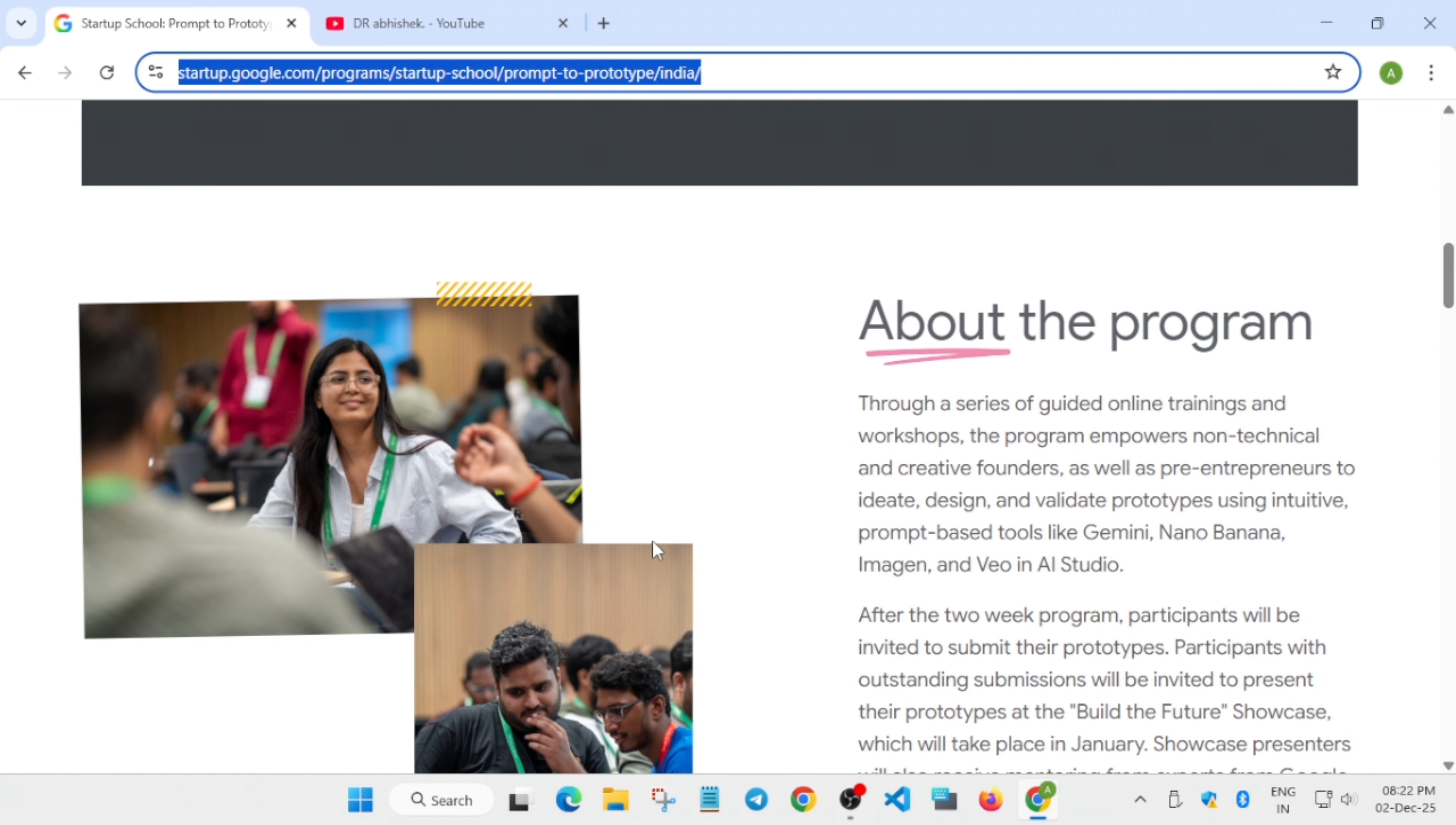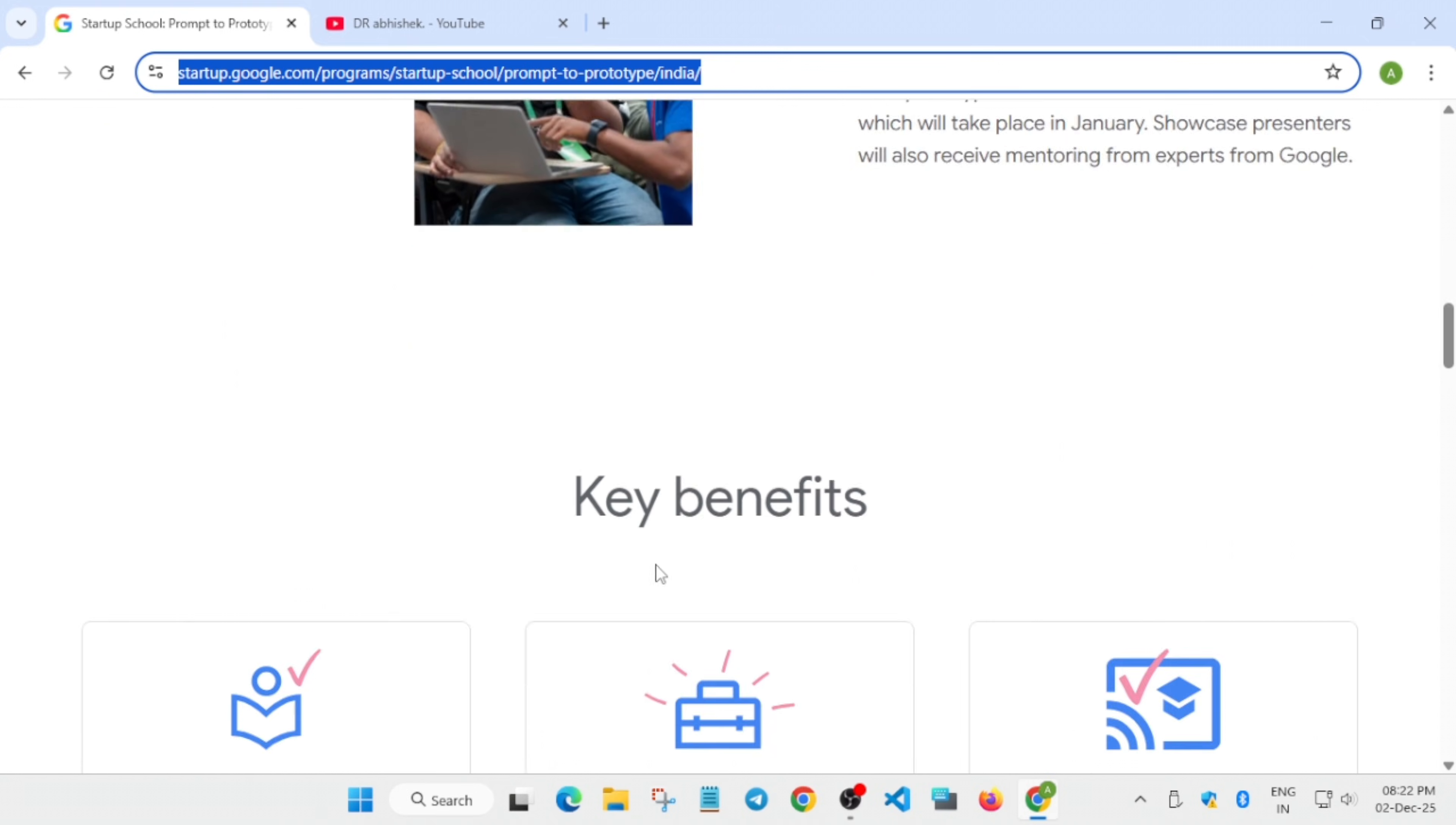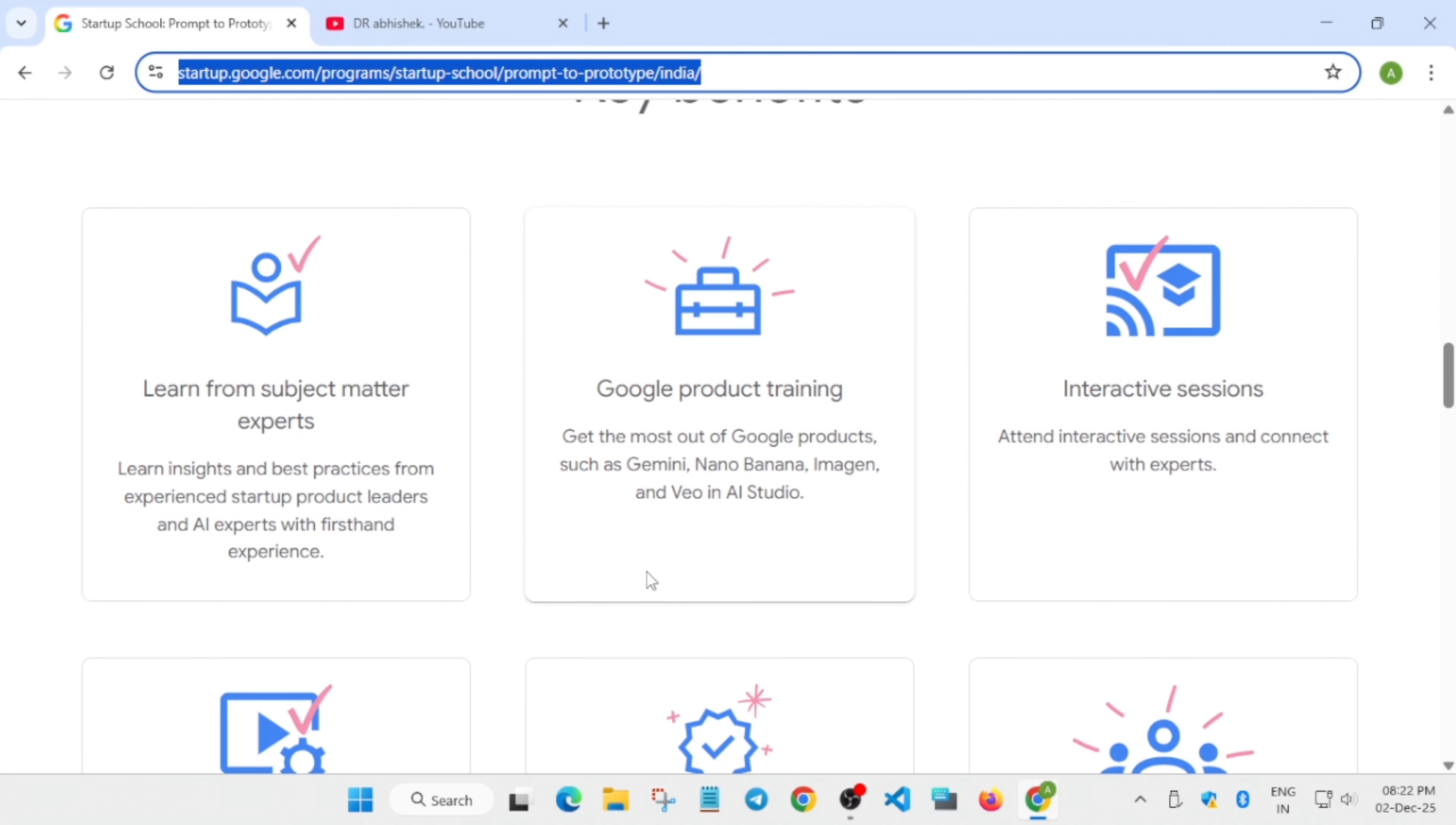If you're a student, startup founder, developer, or content creator, you can take part. You'll learn how to implement AI to build prototype products, product engineering for real products, rapid MVP creation, and how to showcase your AI product to the world.